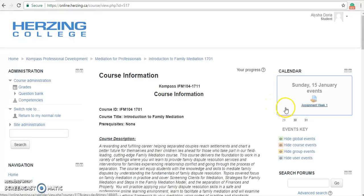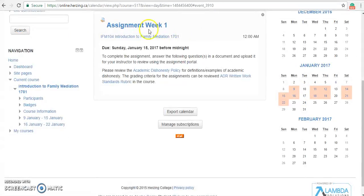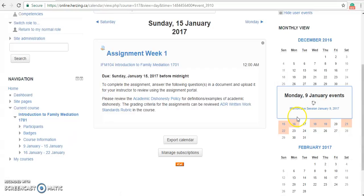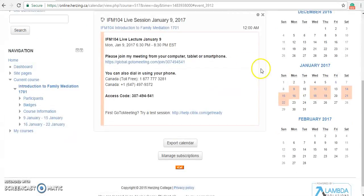If we hover over the 15th of January, we can see Assignment Week One. If we click on that, it takes us directly to the Assignment Week One where we can view the assignment and make the submission as well — it's just another way for you to view your assignments, submit your assignments, or look at anything else that is due. If we hover over Monday, January 9th, we can see that there is a live session. If we click on this, this brings us to the information for the live session — another way to access the live session through the link and view your access code or phone numbers if you do not have a headset.